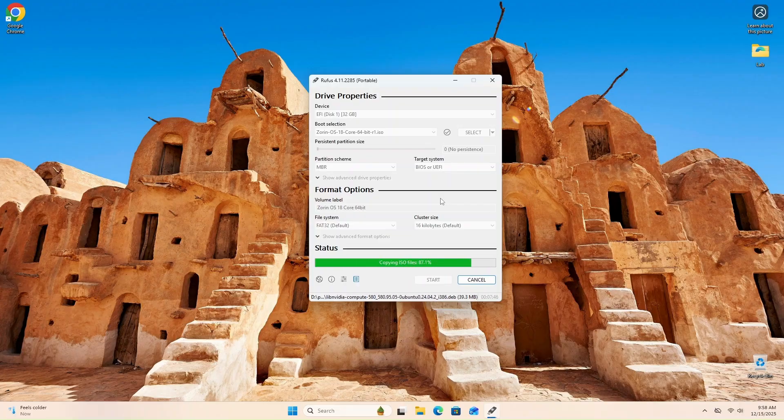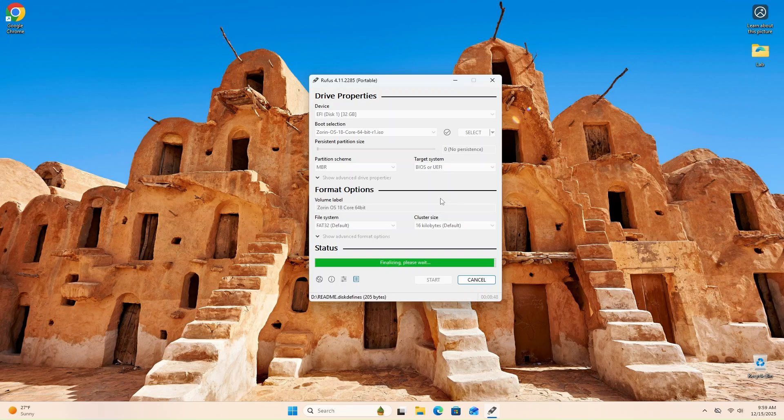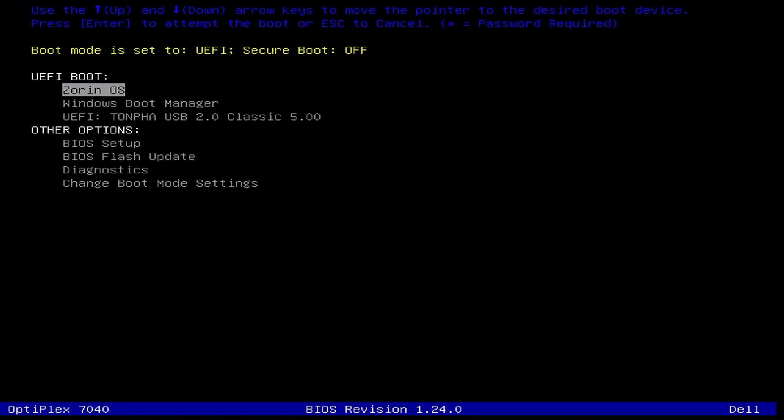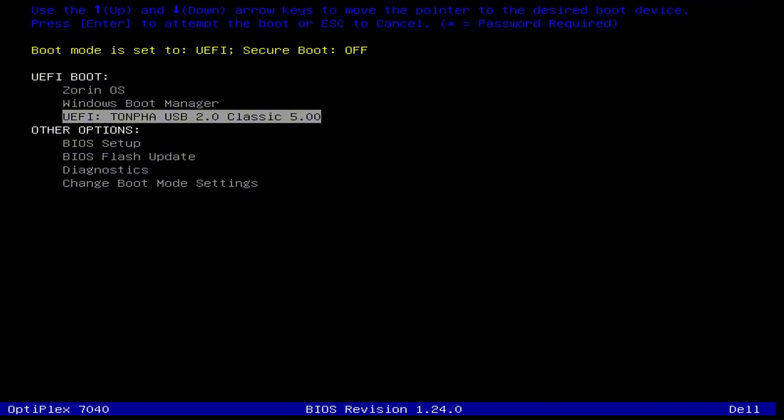Once Rufus is finished, plug in your USB drive to the desired computer you want to install Zorin on. We'll power on or restart your computer and access your boot selection menu. You can usually access your boot menu at startup by hitting the F9, F10, or F12 key on your keyboard. You may need to do a quick web search to find your computer's boot menu key, or you can drop me a comment below and we'll find it together.